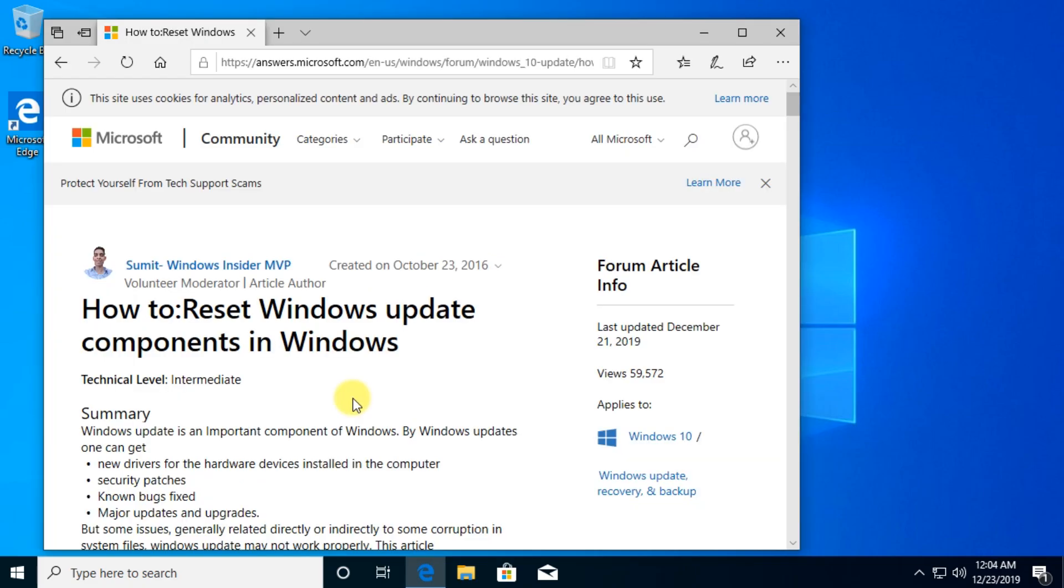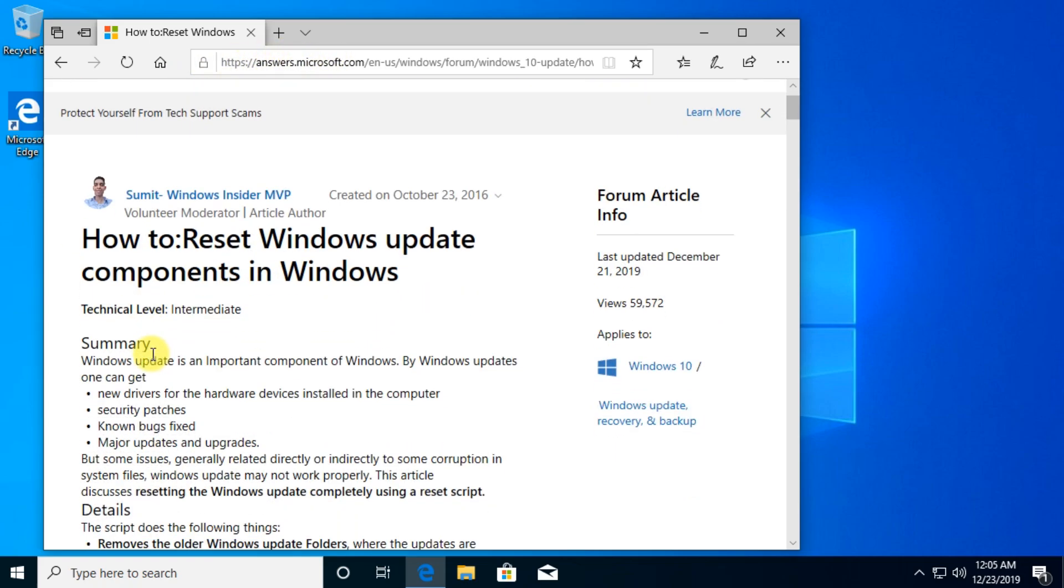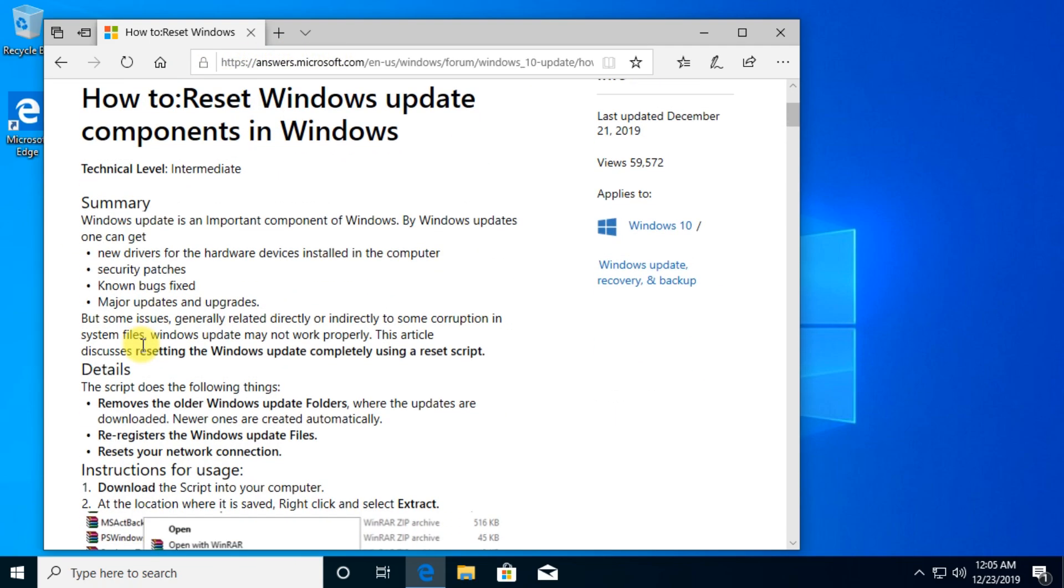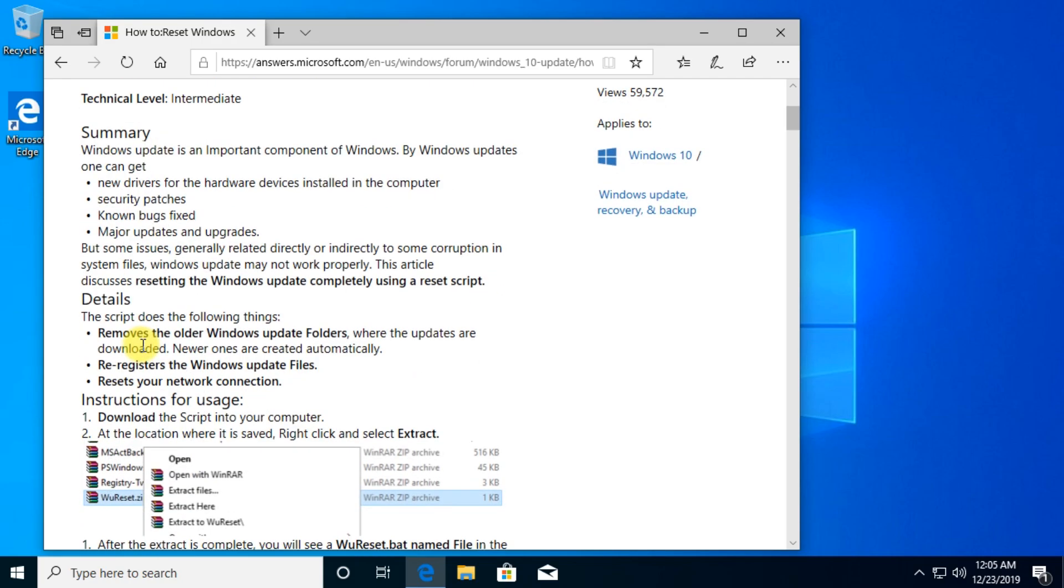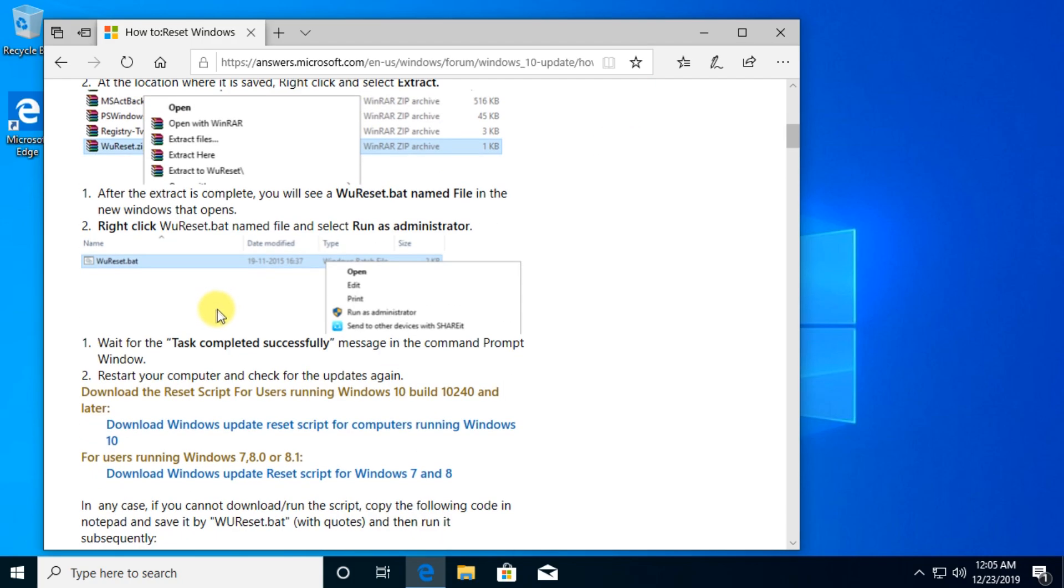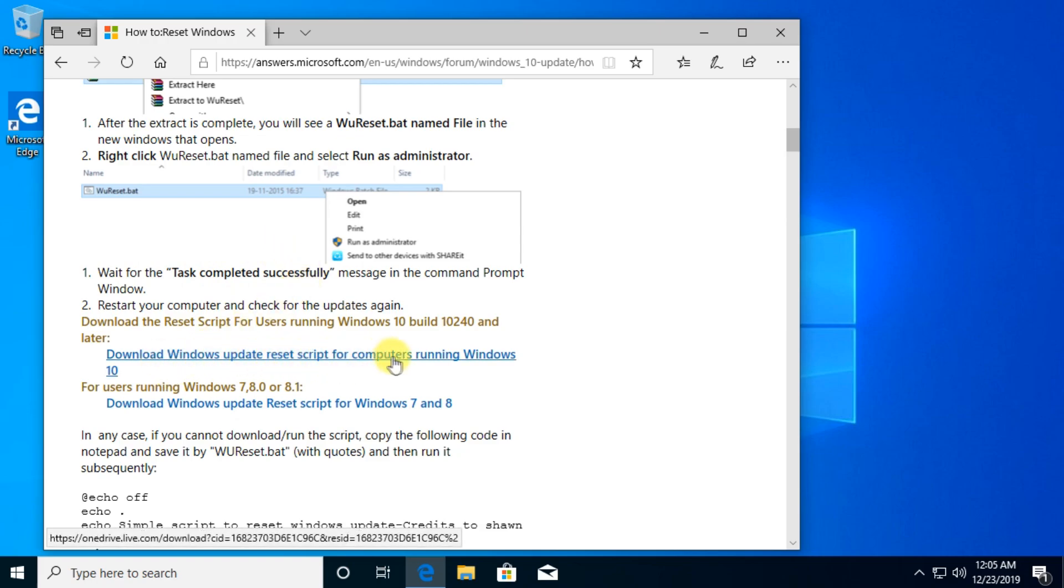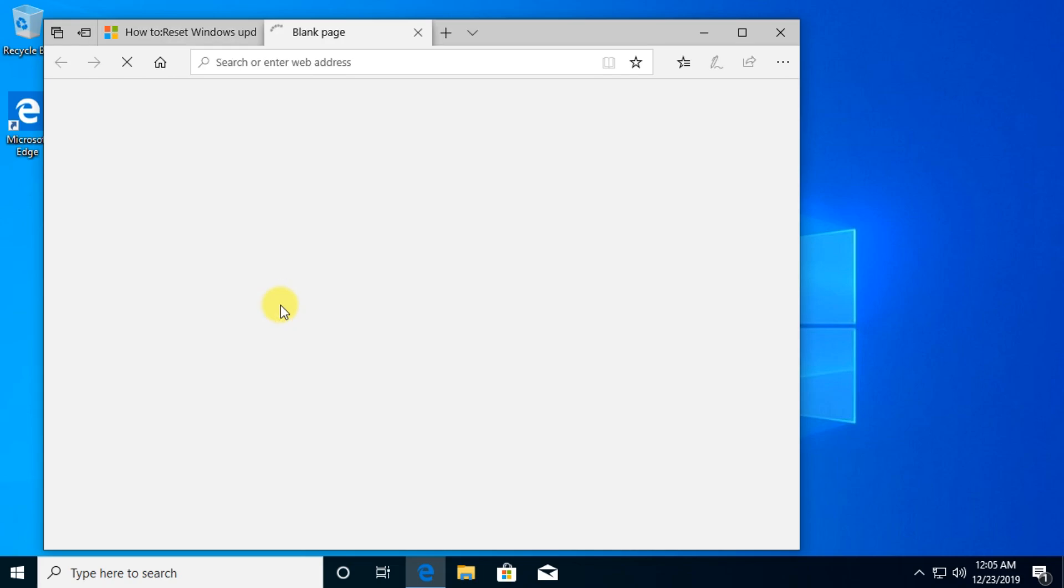A third solution would be to reset the Windows Update components in Windows. For that, a volunteer moderator from Microsoft Answers gave us a script that does that for you. I'm going to leave you this link down below. From that link you're going to scroll down a bit and download the Windows Update reset script for computers running Windows 10.